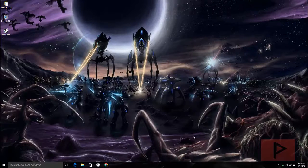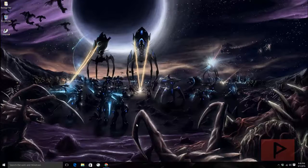Hey guys, this is Versatile from Project Phoenix Media. Today's video game tutorial will show you how to use a program called Overwolf to display build orders in Starcraft 2 Legacy of the Void. It's awesome because you can use it in custom games, ranked, and unranked ladders, and it does not violate any Blizzard TOS.